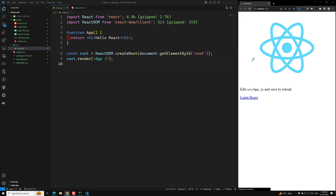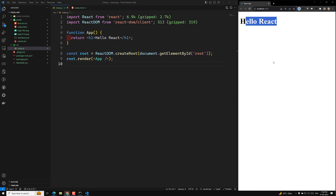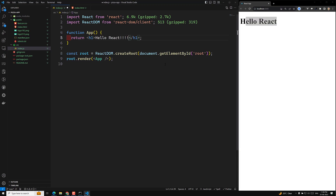Let's refresh the page — yes, now we are able to see the output. I am opening the project in a side window and writing the code so we can have a clear understanding. This is how we write a basic React app using create-react-app, writing the code from scratch.